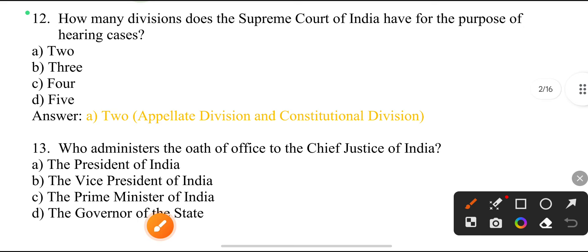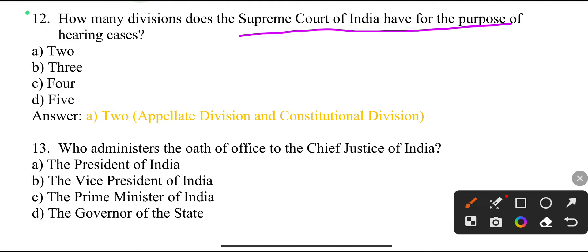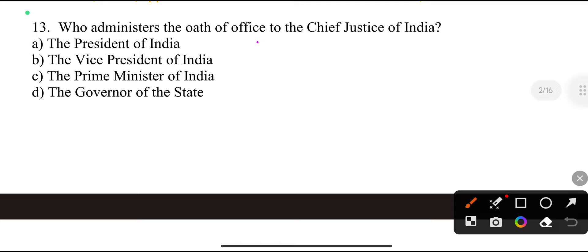How many divisions does the Supreme Court of India have for the purpose of hearing cases? Two: Appellate Division and Constitutional Division.